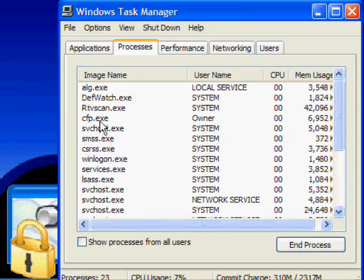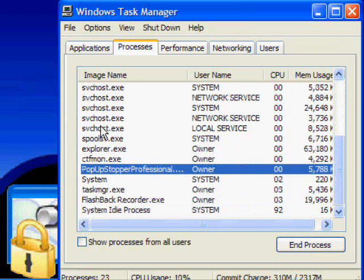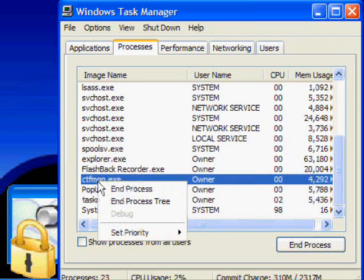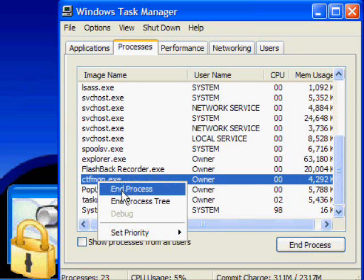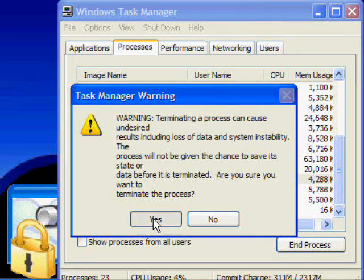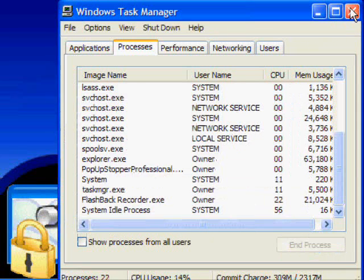You can end a program. For example, I could end CTF Monitor process. If you don't want it to be running, you can just turn it off.